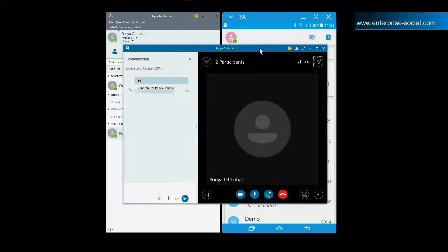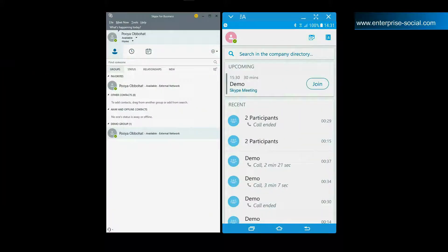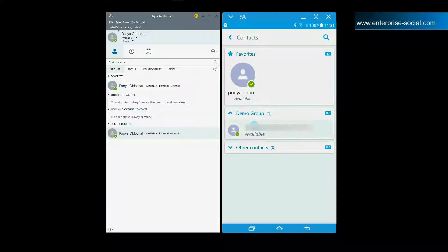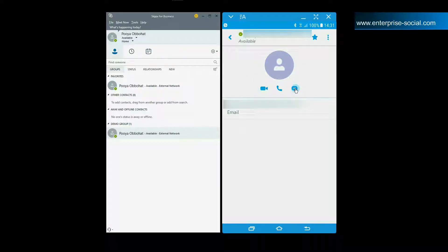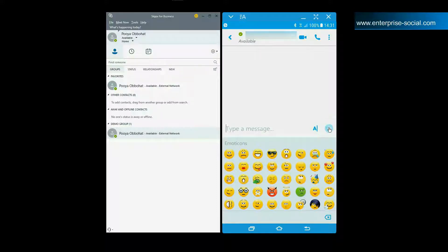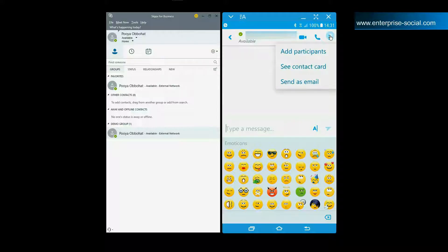You can reach the chat section on the mobile application by tapping on a contact's name, either from the main screen showing previous conversations or by tapping the contacts button. You can start typing messages at the bottom. The smiley button allows you to add emoticons and there is a send button for your chat message. You can add audio or video by tapping one of the two buttons. The third button allows you to add participants, see the contact card, or send an email.